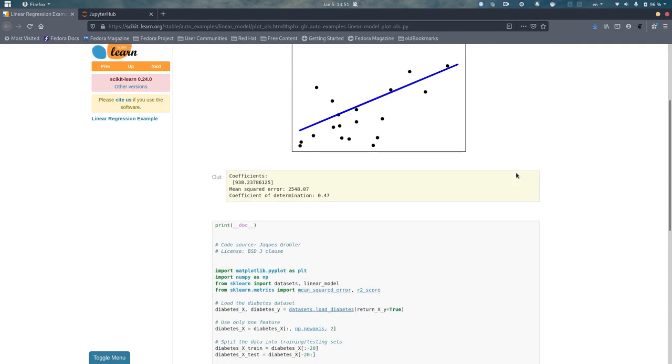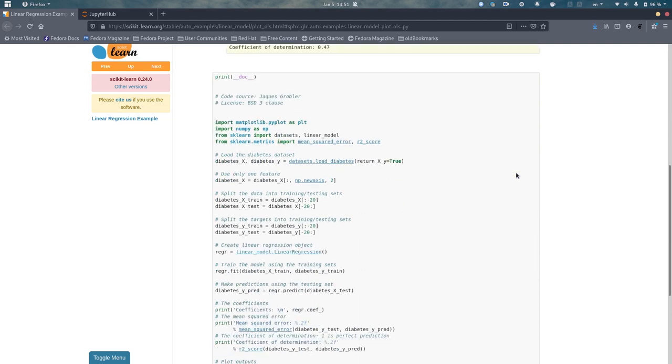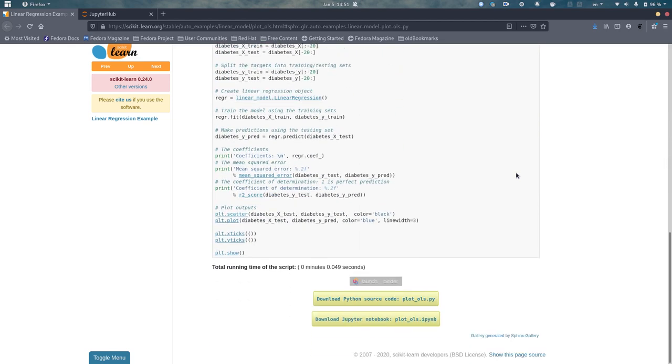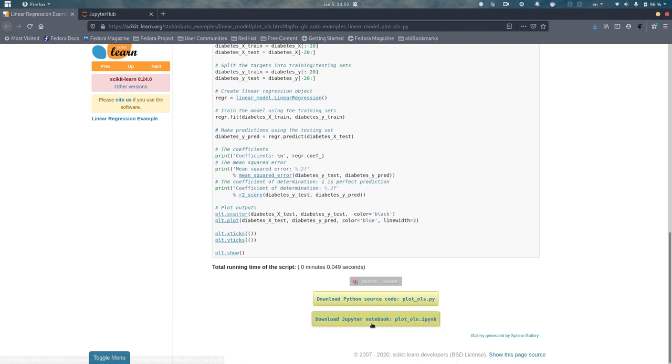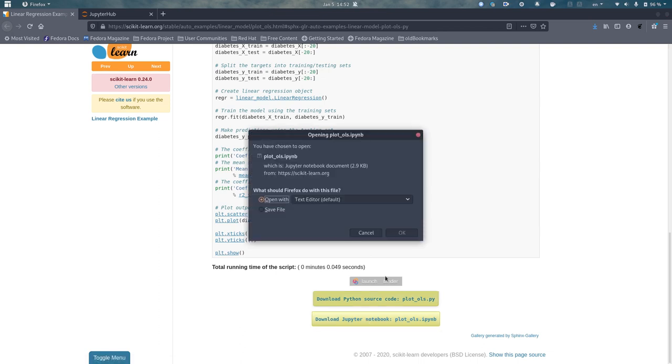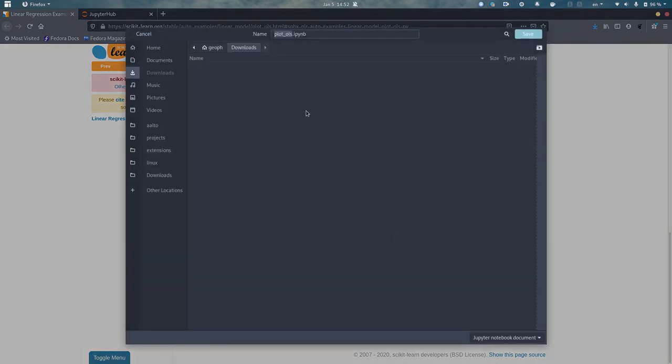If you want to test it for yourself, you have to download the code first. To do that, you can go to the bottom of the page and there you should see a button 'Download Jupyter Notebook'. You should simply press that and save the file. I will save it in my downloads folder.